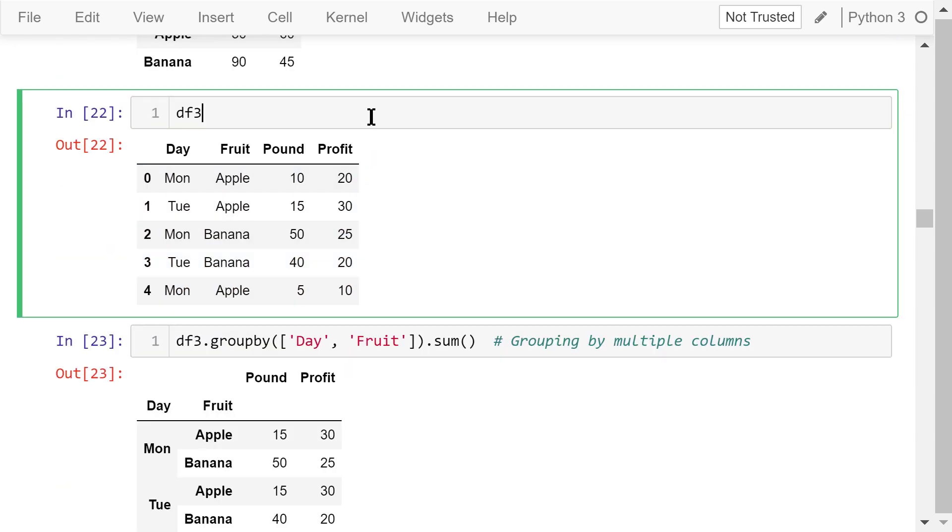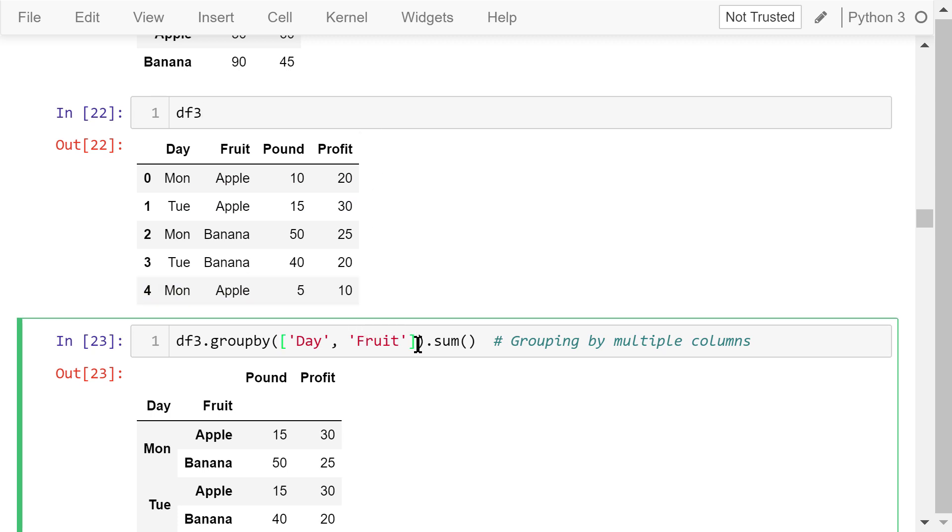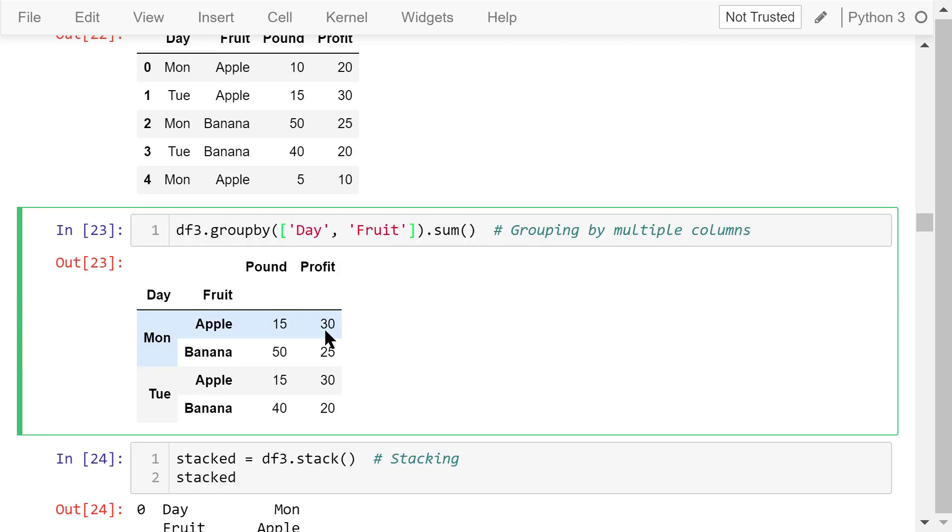I show this data frame df3 again here. This statement groups the transactions first by day and then by fruit. Because in the 0th row, this is Monday apple. In the first row, it's also Monday apple. They are exactly the same. So these two lines will be combined. All the other lines will not be combined.